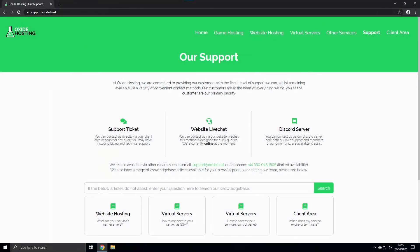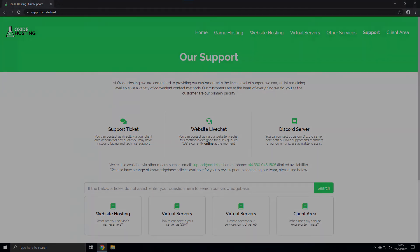That would be all for this video. If you have any further queries or concerns regarding any content demonstrated within this video, please do contact us. We're available to assist via various support methods and platforms which can be found on our support section on our website support.oxide.host. Thank you for watching and choosing Oxide Hosting.